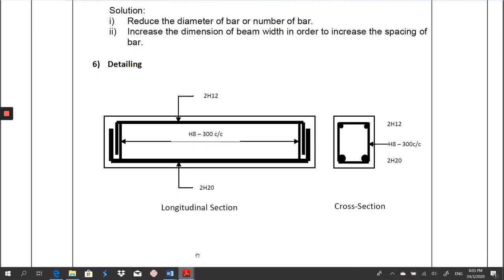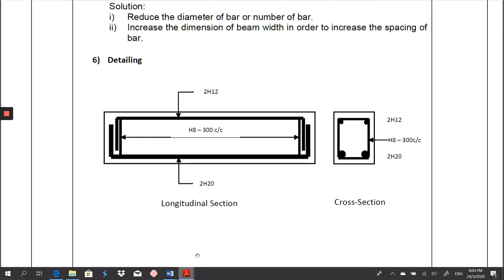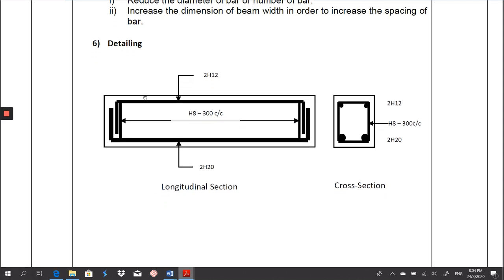Then draw the detailing as usual, showing the longitudinal section and cross section. Here is the detailing of the reinforcement for the rectangular beam doubly reinforced. I hope that with this explanation and example, you understand the overall process of designing a rectangular beam doubly reinforced. If you have any questions, feel free to ask in the comments or contact me via WhatsApp. That's it for today, thank you.